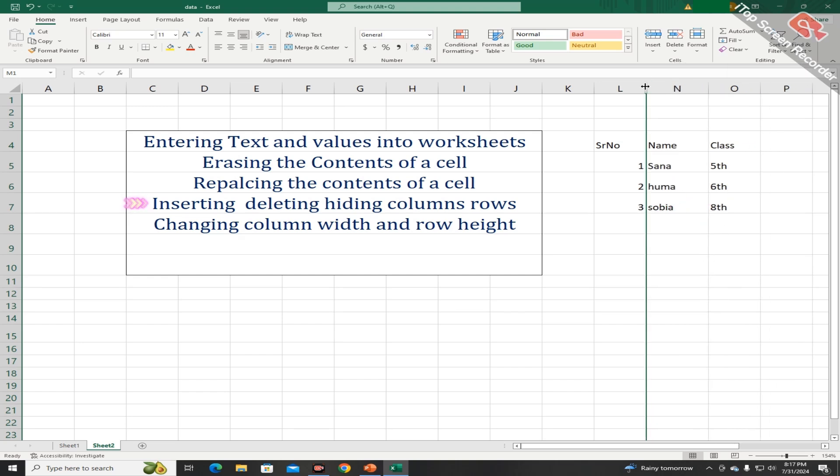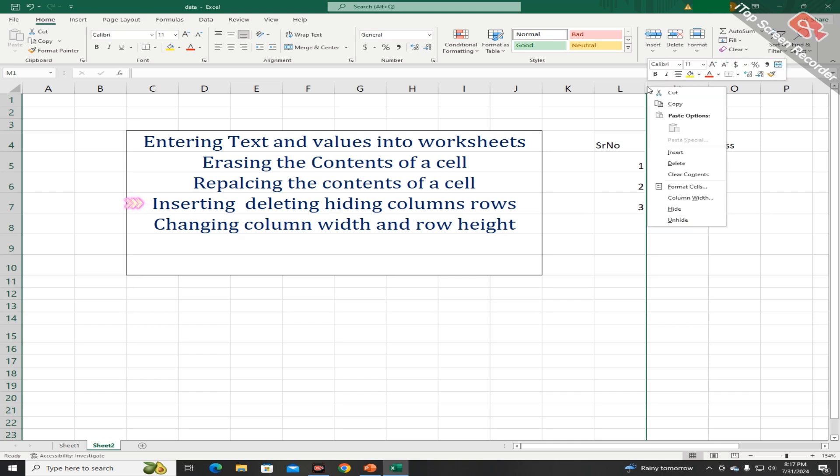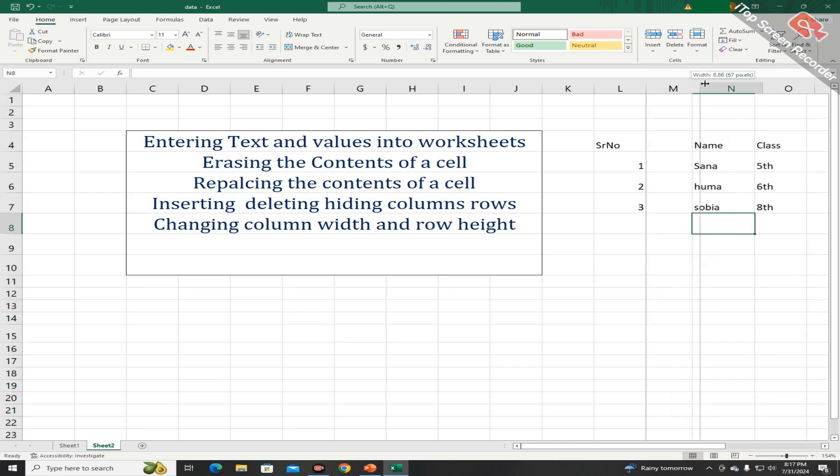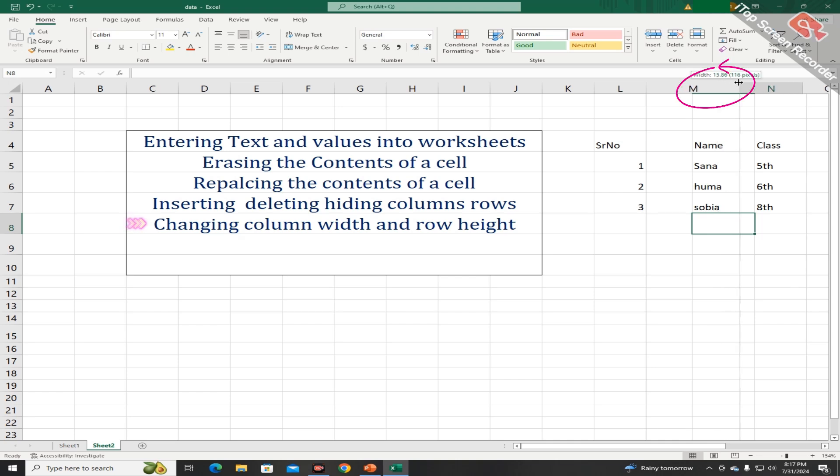And when you want to unhide it, press the right mouse button and choose the option of unhide. Students, you can also increase column width by dragging like this.